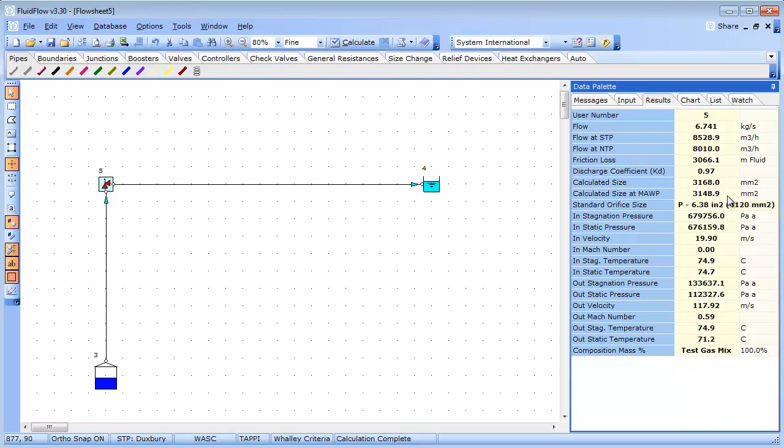The size is just slightly different and this can be attributed to a number of reasons. The physical properties of our gas mixture are slightly different to that used in the API standard as we created it quickly using a 50-50 ratio. Fluid flow does not assume gas ideality but solves for real gas conditions using an equation of state and you can choose from 3 equations of state.